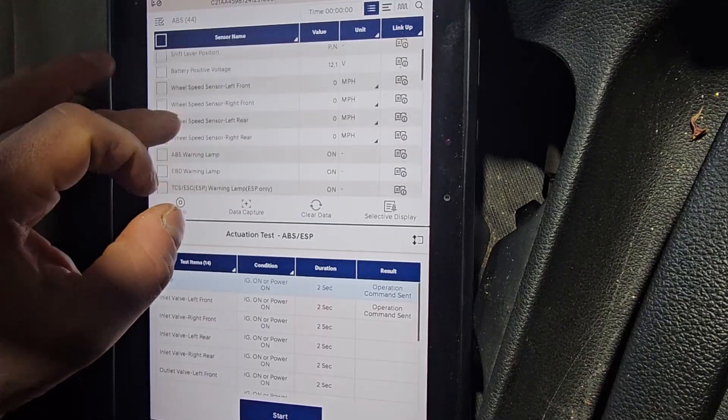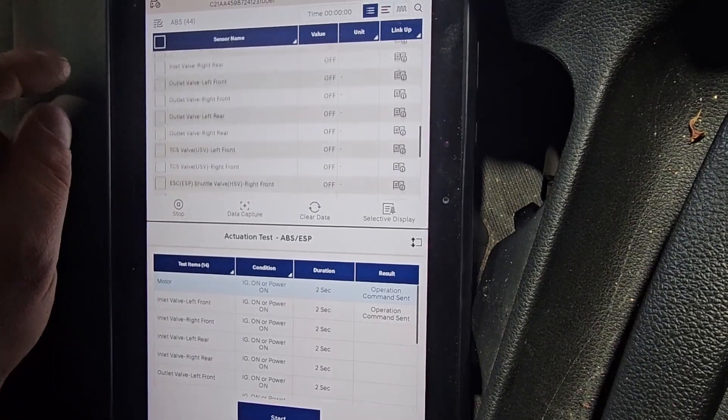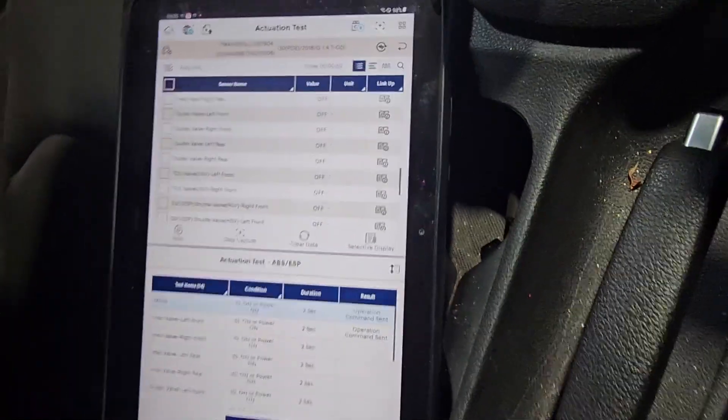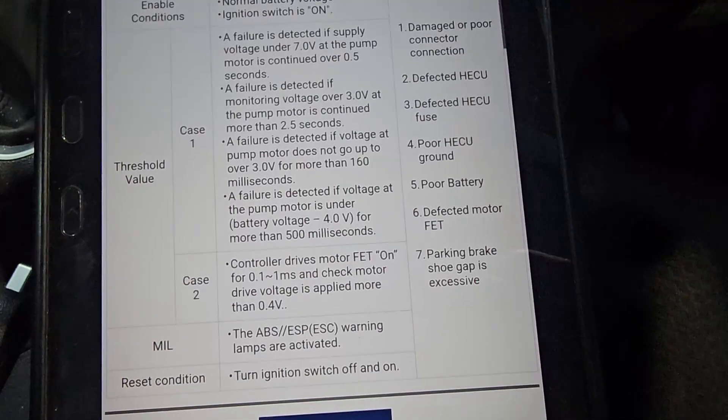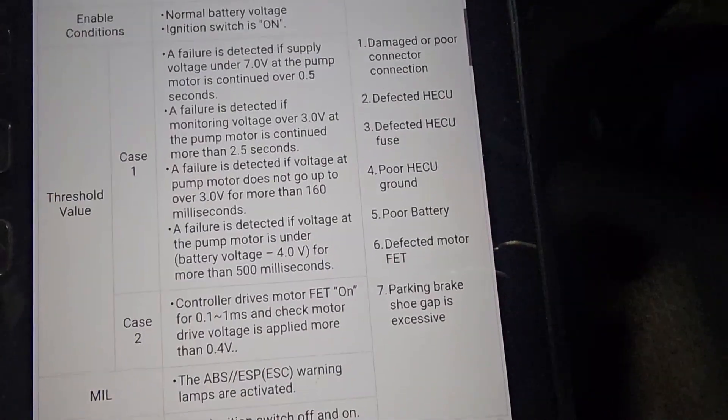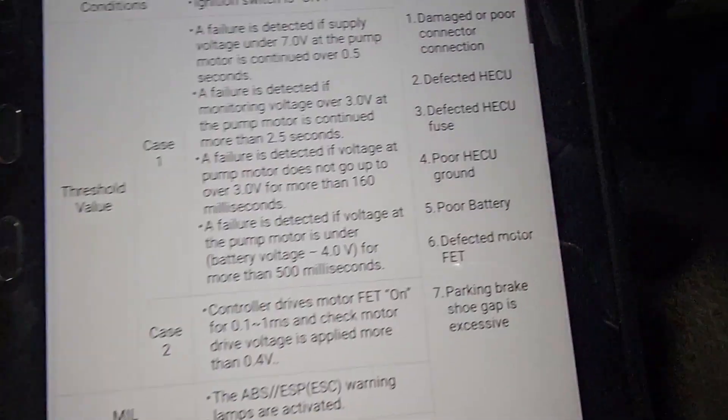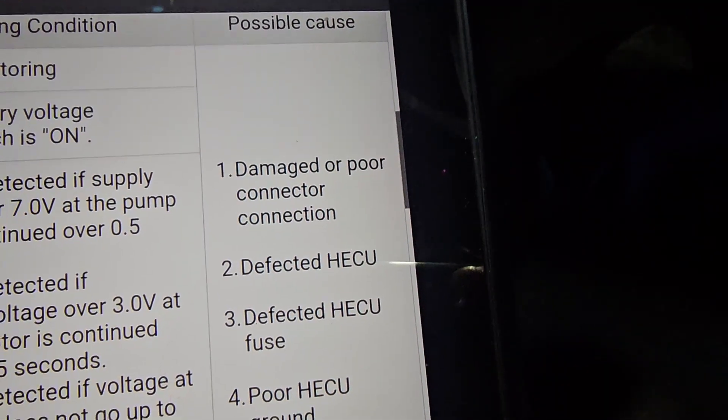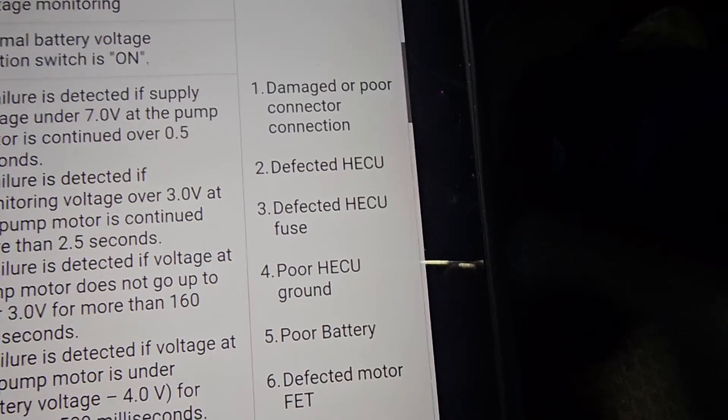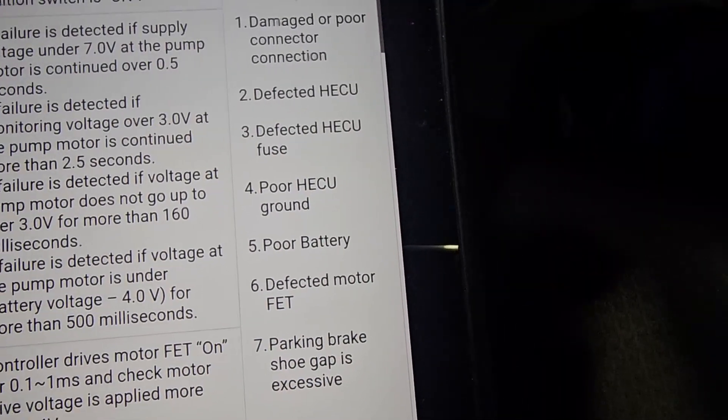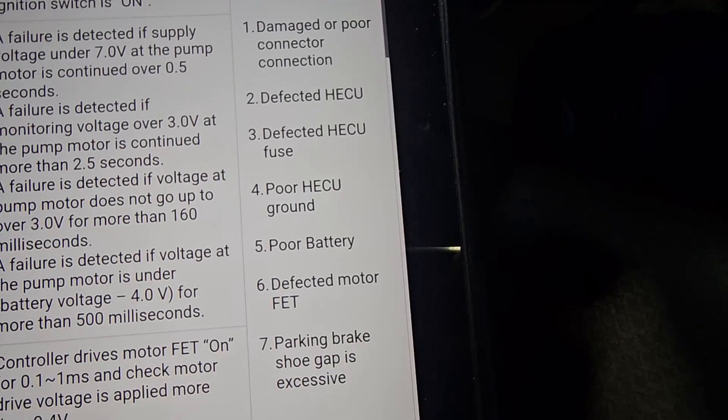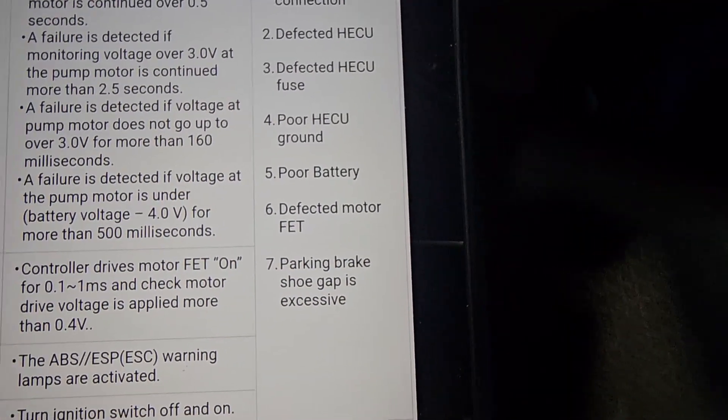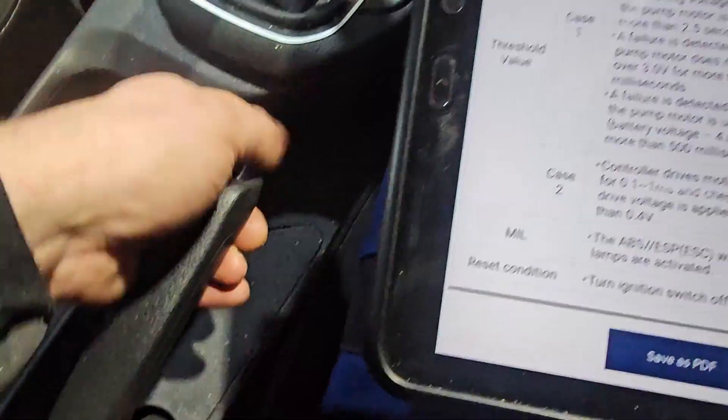It's time to pull a wiring diagram out. Let's have a look at this ABS unit. Alright, so I pulled out the DTC information and possible causes: damage or poor connector connection, defect HECU, defect HECU fuse, poor HECU ground, poor battery, defective motor FET. Not the case.